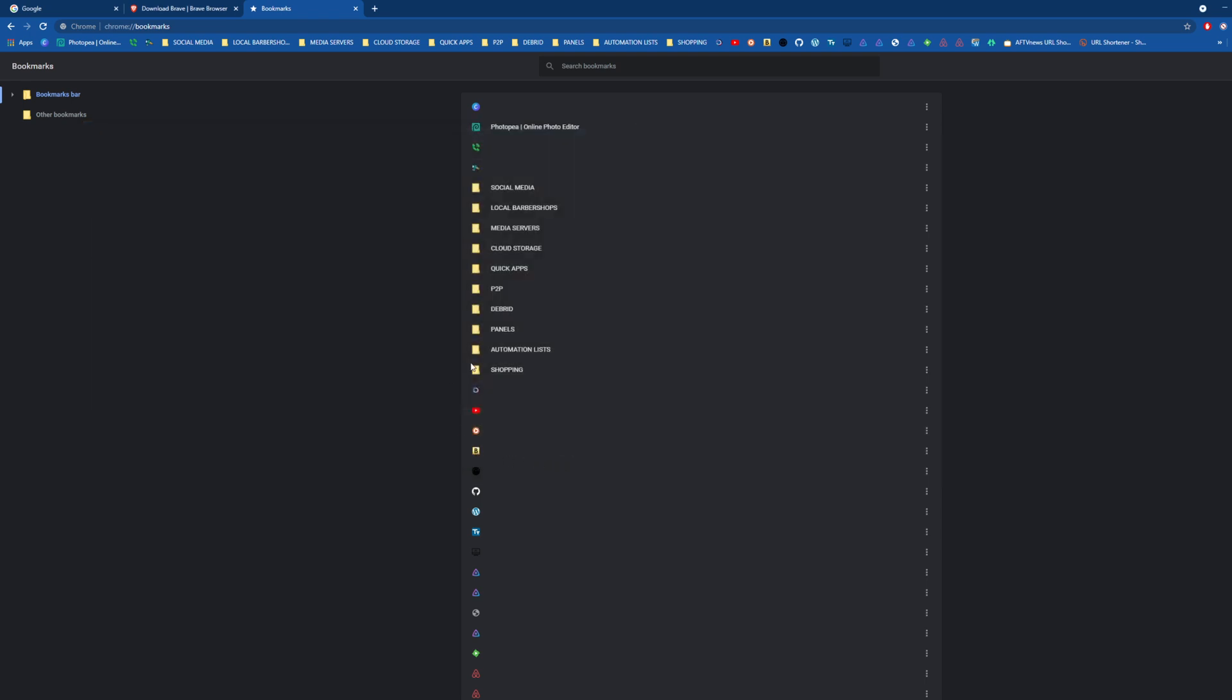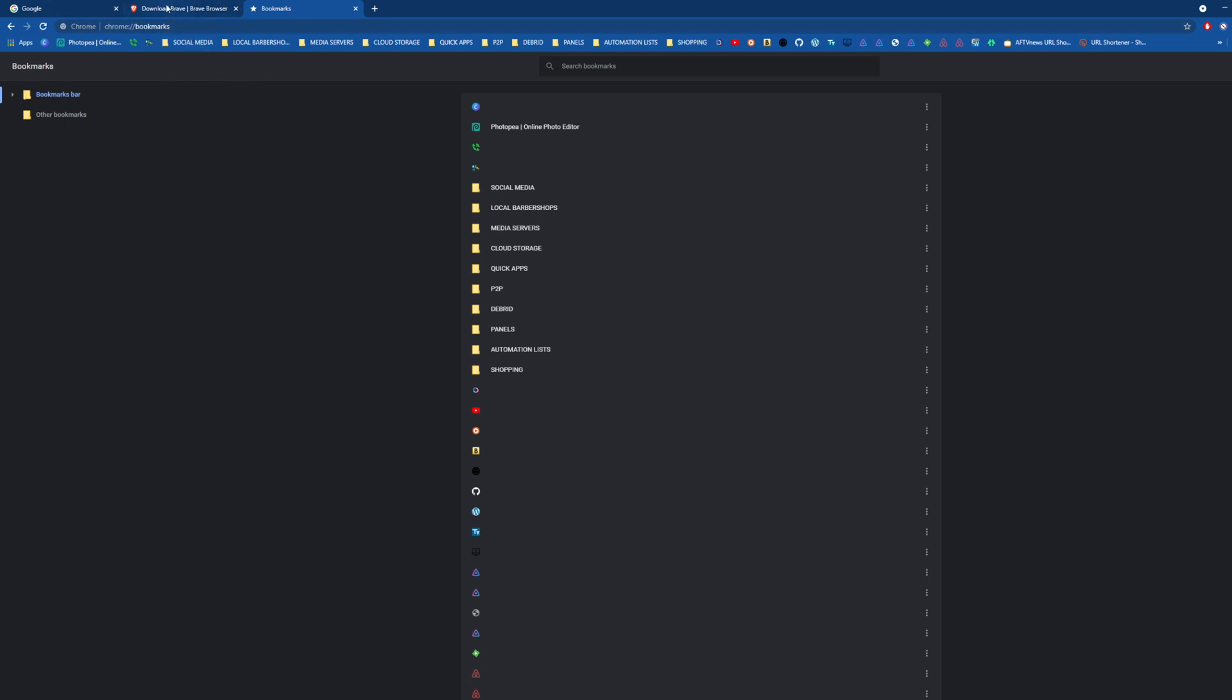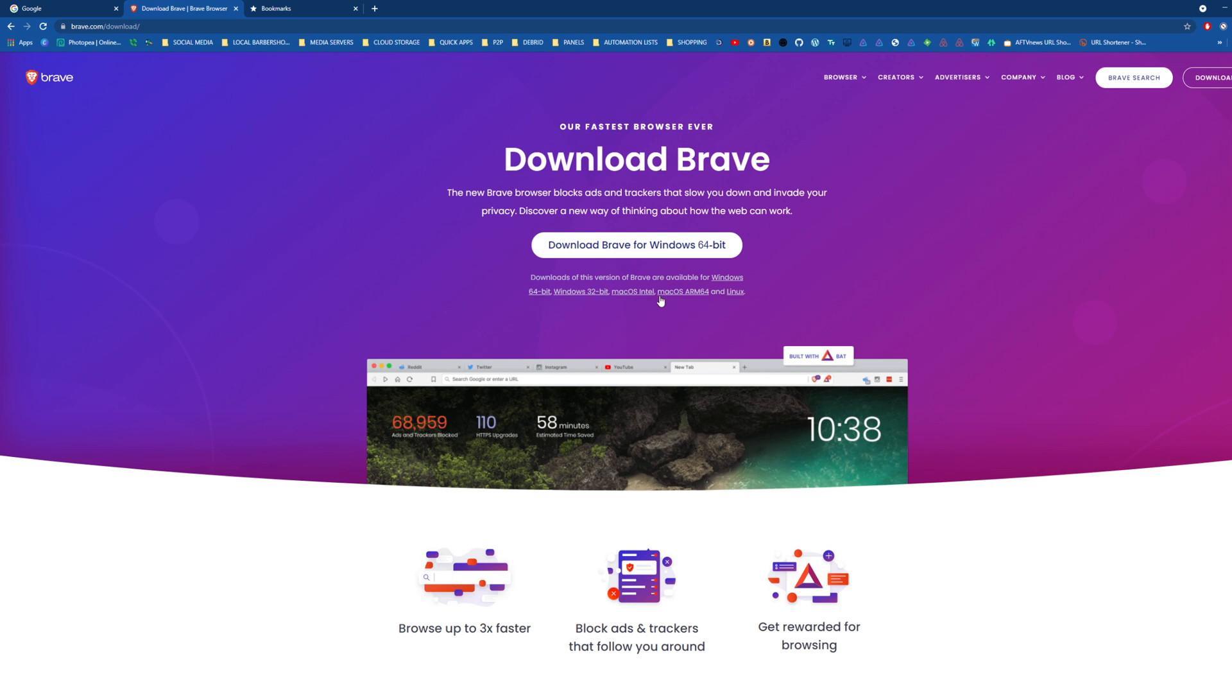All right, so feel free to pause the video. This is brave.com/download. All links will be down in the description so you can download Brave from this link. It's 64-bit and they also have 32-bit, Mac, Linux, things like that. This is a Windows tutorial, but you want to download Brave, open the exe, and run a simple installation to get you set up.